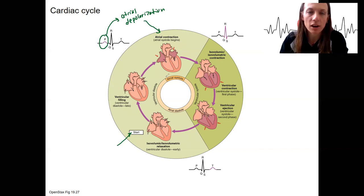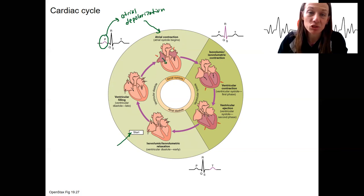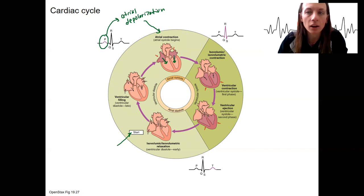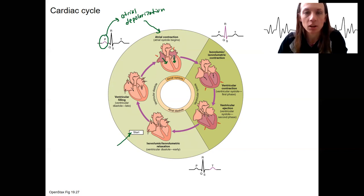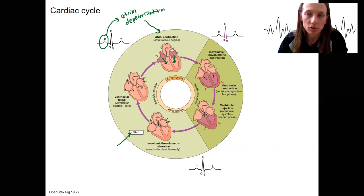So the atria contract, and that's going to push all the blood that's in the atria at the time into the ventricles. So that blood gets pushed into the ventricles, and remember, those AV valves are kind of hanging open.